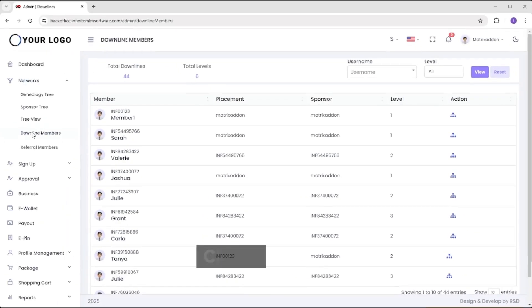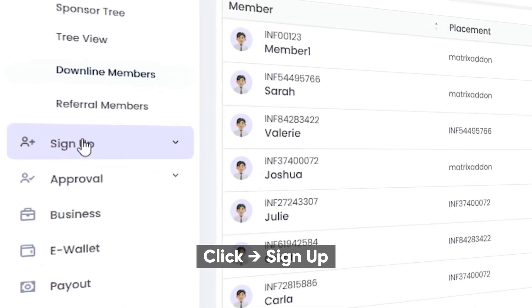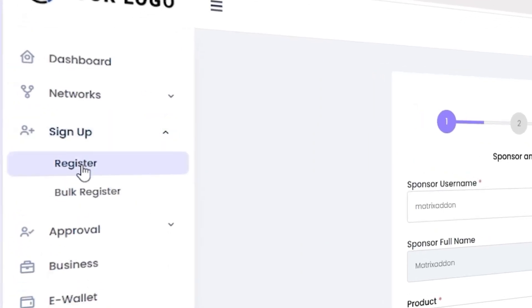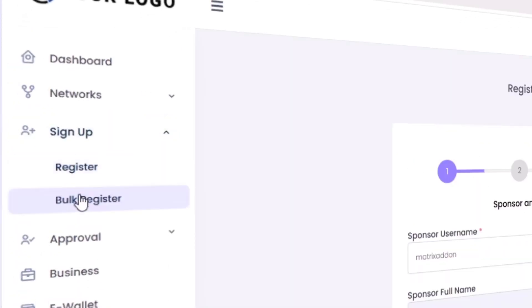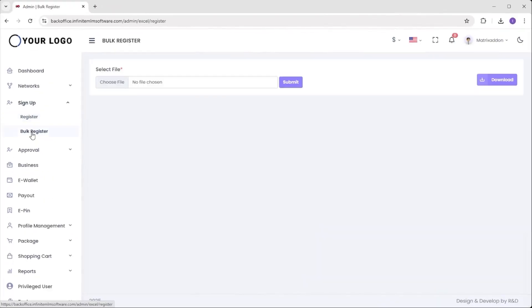Next, we move on to the next option called sign up. This option is particularly used for the register purpose. There are two options: Register used for single registration and bulk register for registering large numbers of people into the network tree.